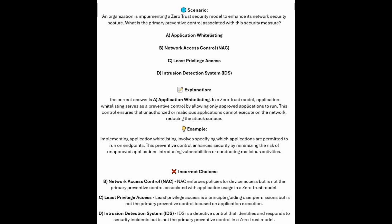For the incorrect answers: network access control or NAC enforces policies for device access, but is not the primary preventive control associated with application usage in a zero-trust model. Least-privileged access is a principle guiding user permissions, but is not the primary preventive control focused on application execution. An intrusion detection system or IDS is a detective control that identifies and responds to security incidents, but is not the primary preventive control in a zero-trust model.